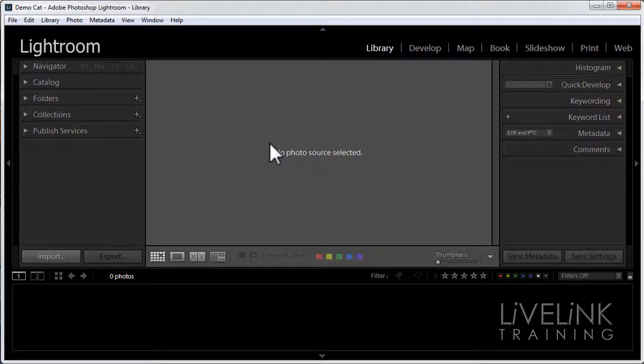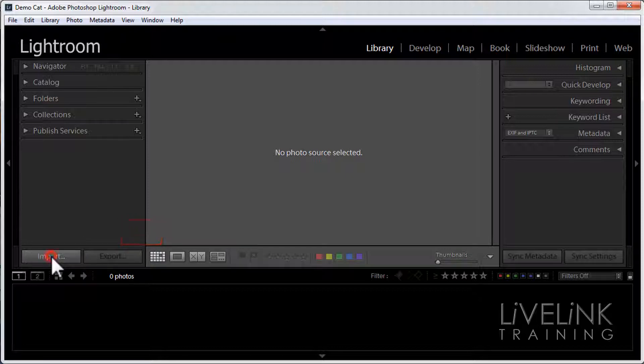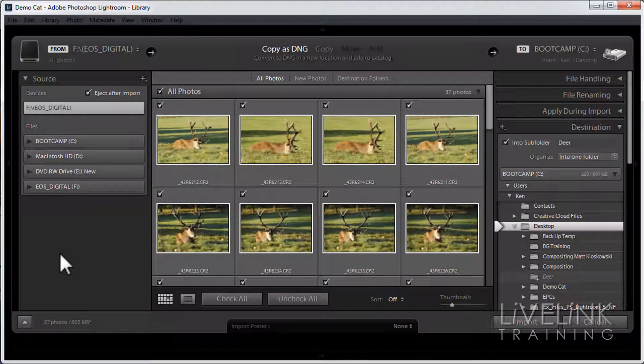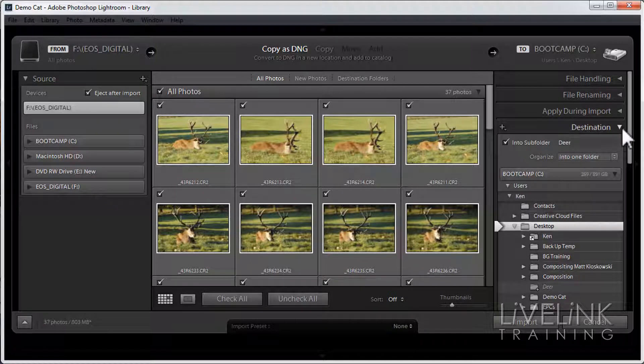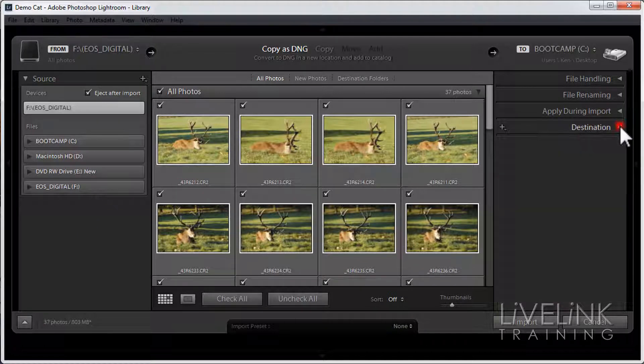I have a card reader connected so let's dig right in and click the import button which is down here, and it'll open the import dialog. Now it looks quite complicated but it isn't. I'll just close that down to simplify it a little bit.